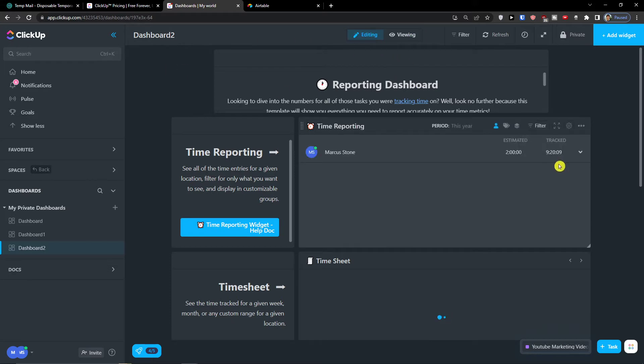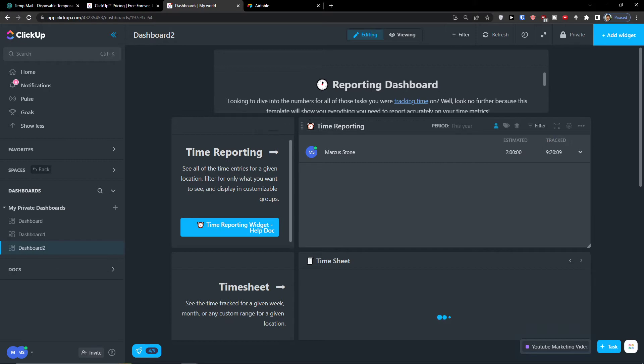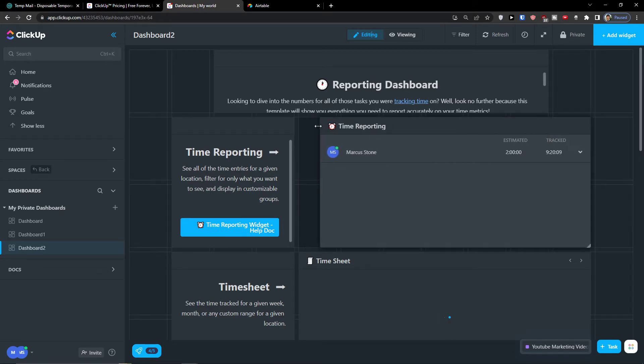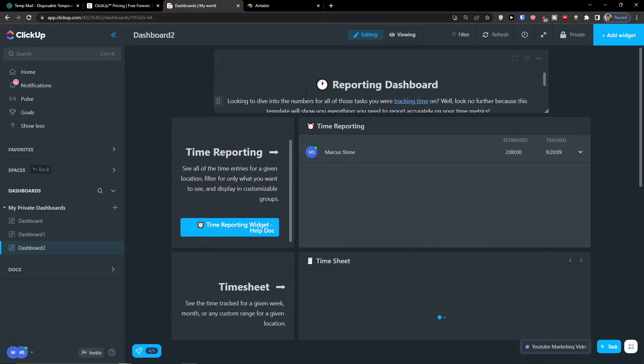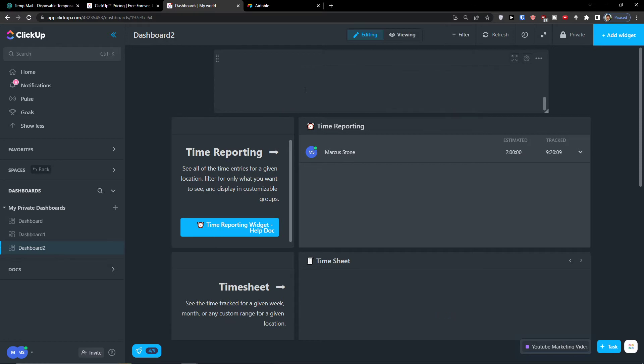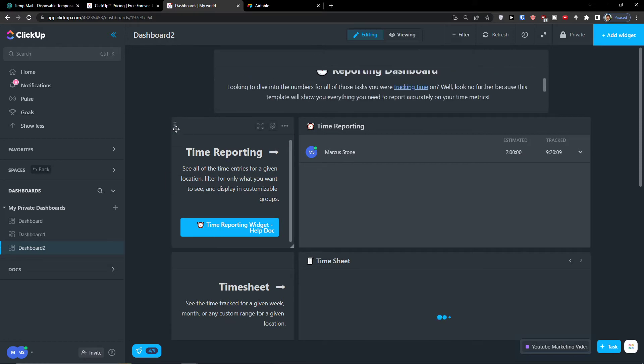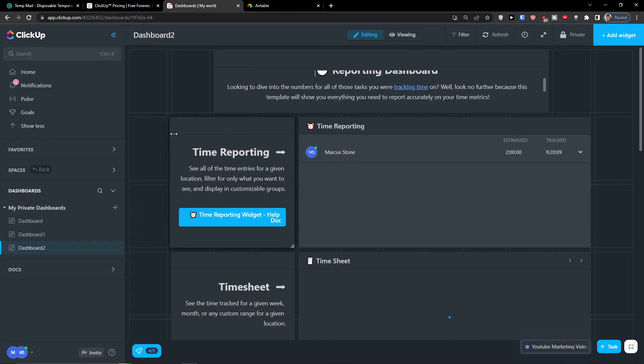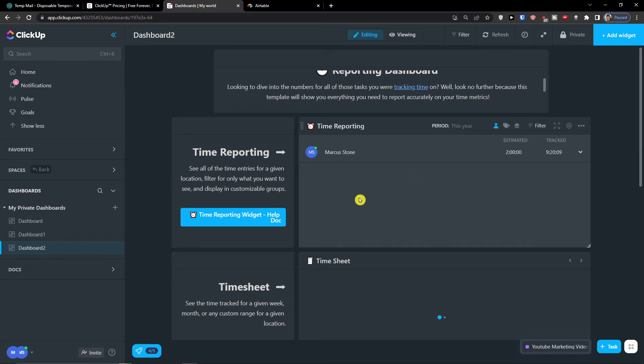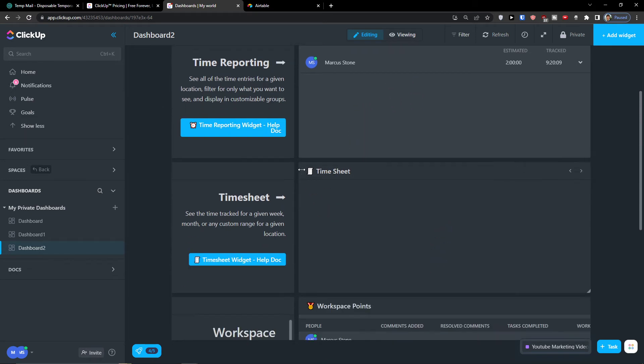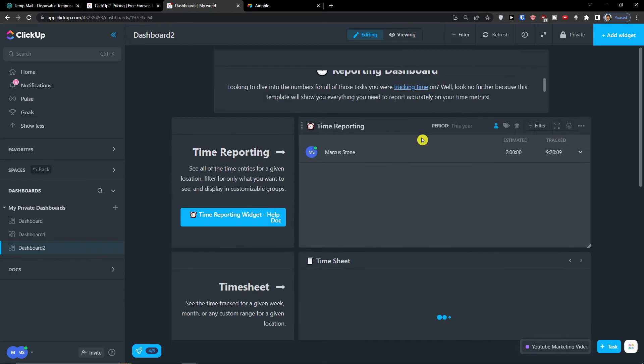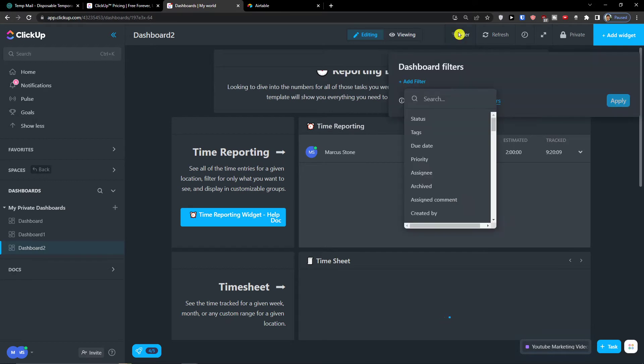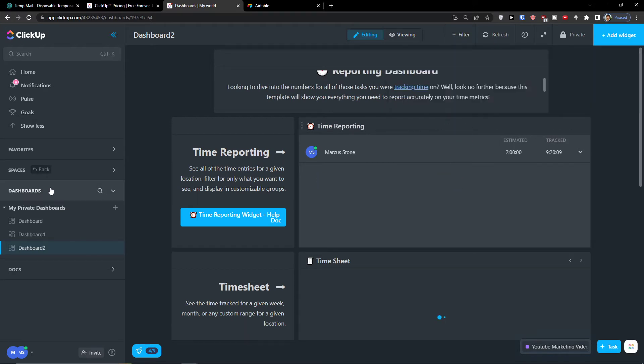And what you can do is simply edit it, right. So you see right here that I see the time tracking and this is just a simple text here. I can add time reporting here, the time sheets right, and what you can do is on the top, filter it, you can refresh the data.